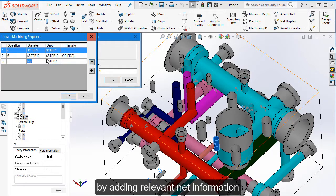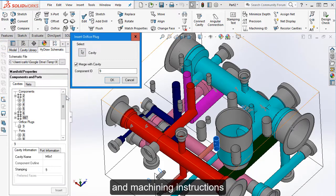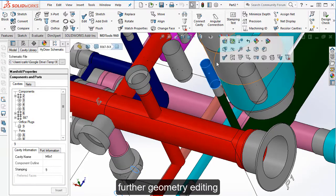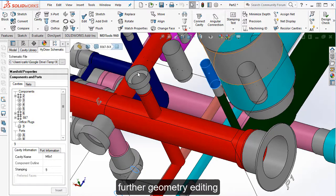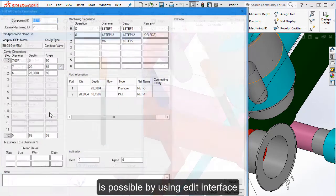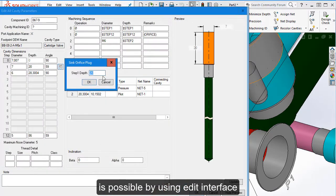By adding relevant net information and machining instructions, further geometry editing is possible by using edit interface.